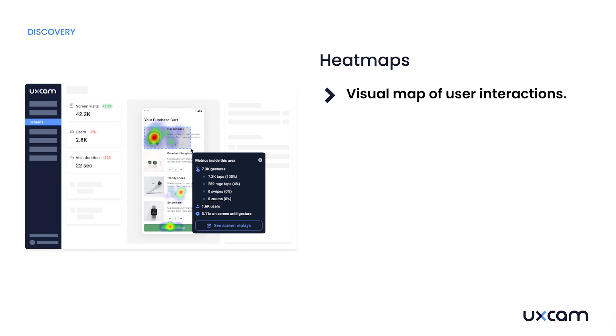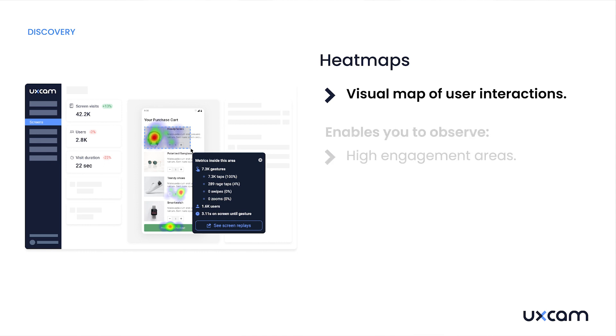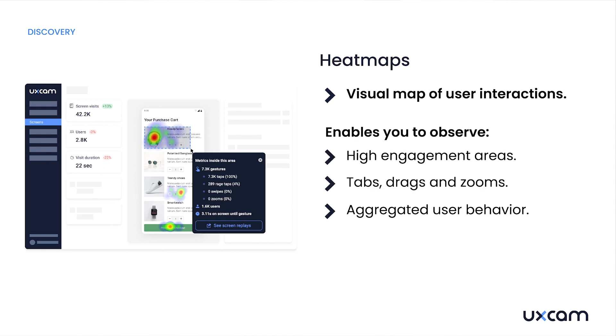Heatmaps provide a visual representation of user interactions within your app. Think of heatmaps as your app's thermal camera, highlighting where users are most engaged. At a glance, you can pinpoint where users are tapping, dragging, or zooming in. But while heatmaps show you what areas are hot or cold, they don't tell you why. That's why it's great to combine heatmaps with session replay.